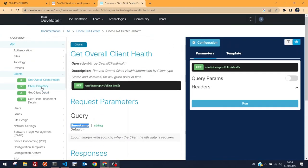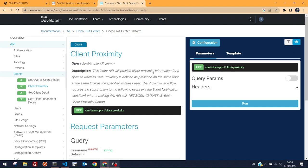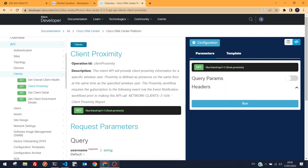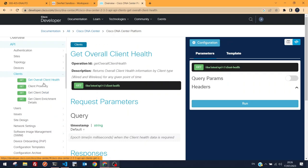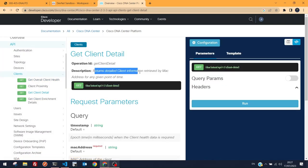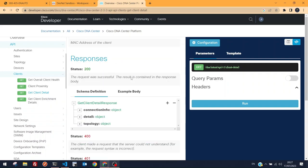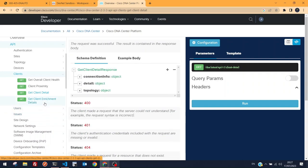'Client Proximity' provides proximity information for a specific wireless user — defined as presence on the same floor at the same time. However, it requires a subscription to a specific event via the event notification workflow before calling the API, so we can't use it now. 'Get Client Detail' returns detailed client info by MAC address.